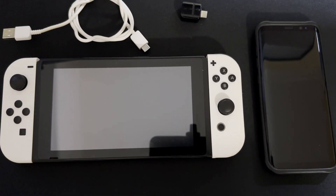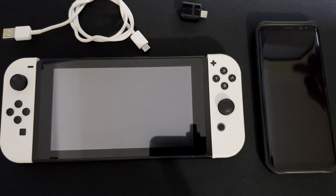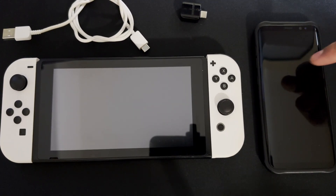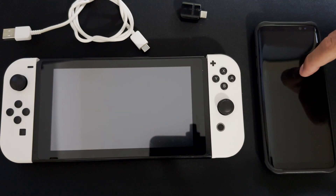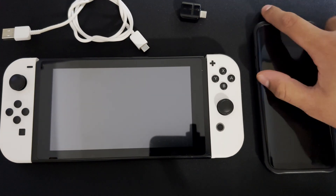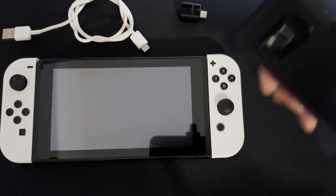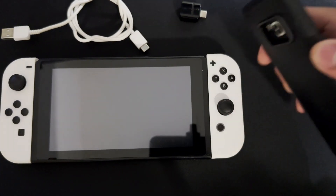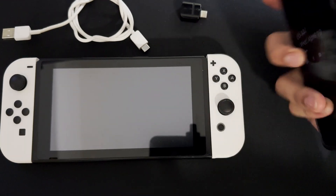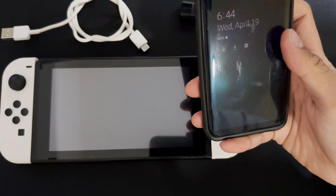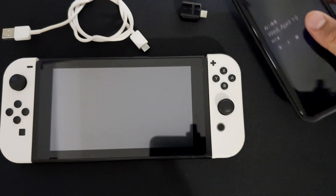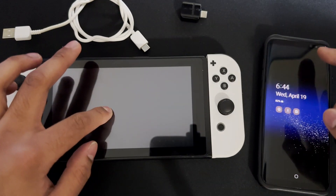Hey guys, Loco and I are back at it again with another video. In this video I'll be showing you how to boot a payload or inject your payload off your phone. This only works if you have an Android phone. This is an old Android phone I have — my Galaxy S8 — and this is my Nintendo Switch.